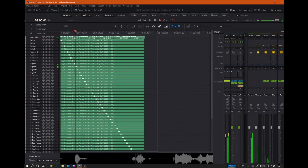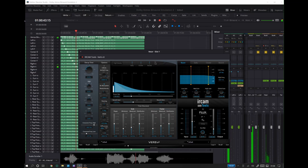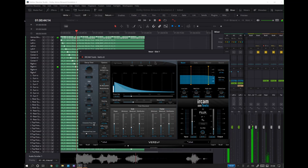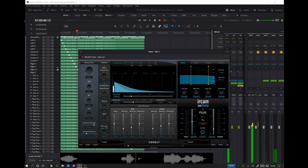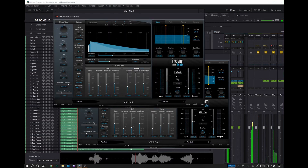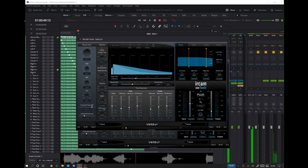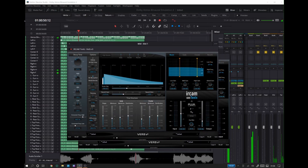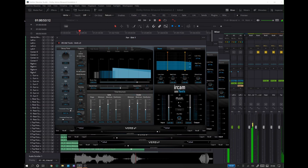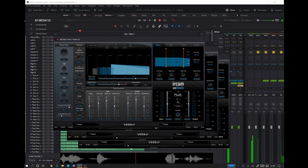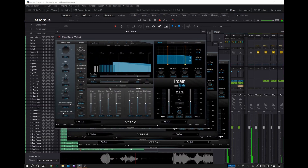Right binaural render mode: Off. Right binaural render mode: Near. Right binaural render mode: Mid. Right binaural render mode: Far.